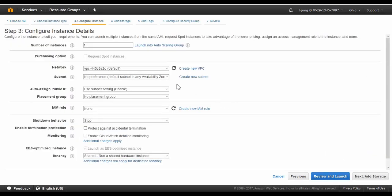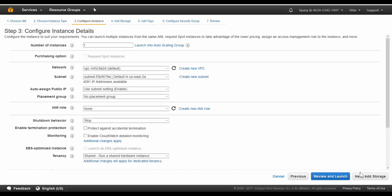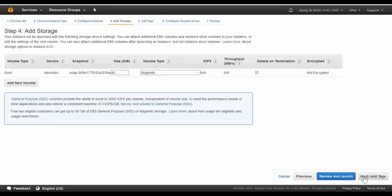Here we can select a network and subnet to deploy the instance to as well as some other options such as IP addressing and monitoring. Once again, we can just select Next which will bring us to the storage. For KEMP 360 Central, I can leave the default since we don't need to add any additional storage.